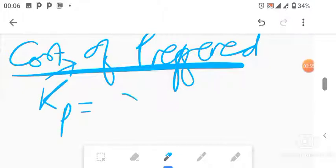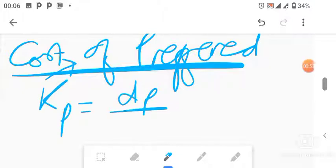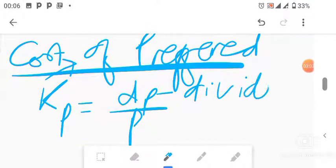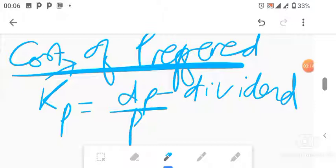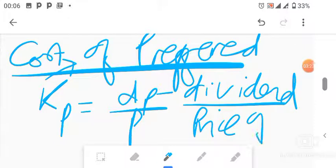Next is cost of preferred stock. The formula is KP = DP / P. DP stands for dividend — you check the question for what dividend they were paying for preferred stock. P is the price of the preferred stock. When you divide, you get your cost of preferred stock.